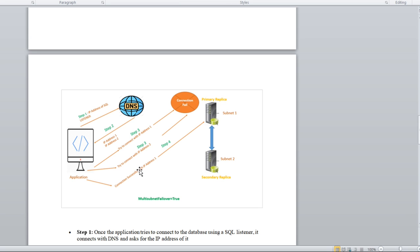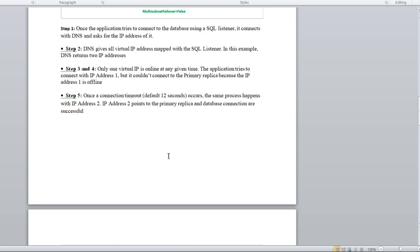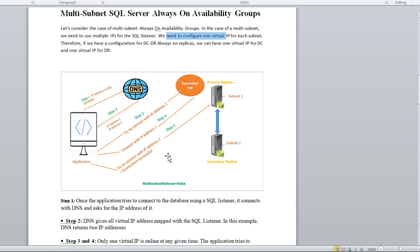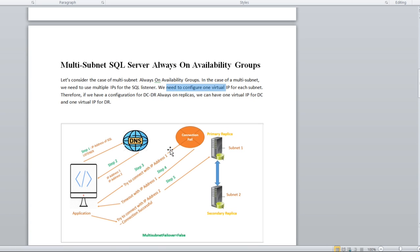To summarize: with multi-subnet failover equal to false, it waits for a timeout before trying the next IP sequentially. With multi-subnet failover equal to true, all IPs are tried in parallel and whichever connects first reaches the primary replica. Hope you got the point — I tried to explain it in an easy way with the diagram. Please comment if you were able to understand. Thanks for watching.